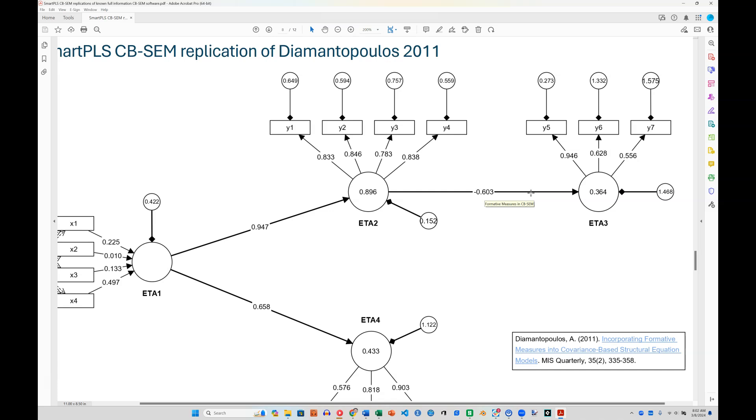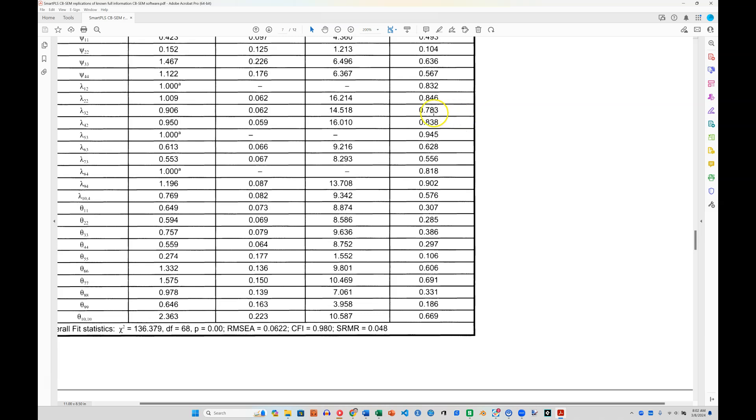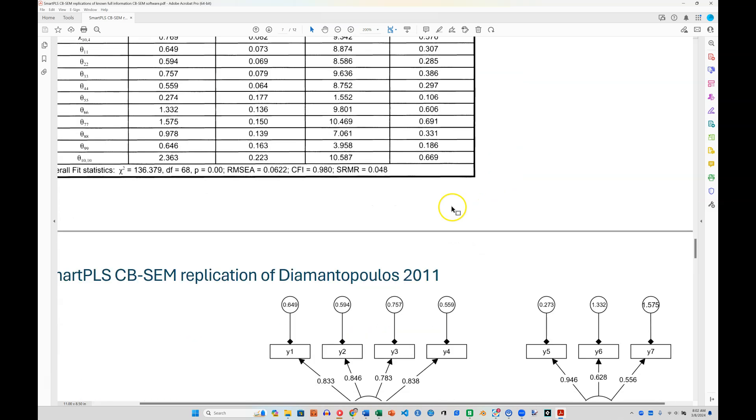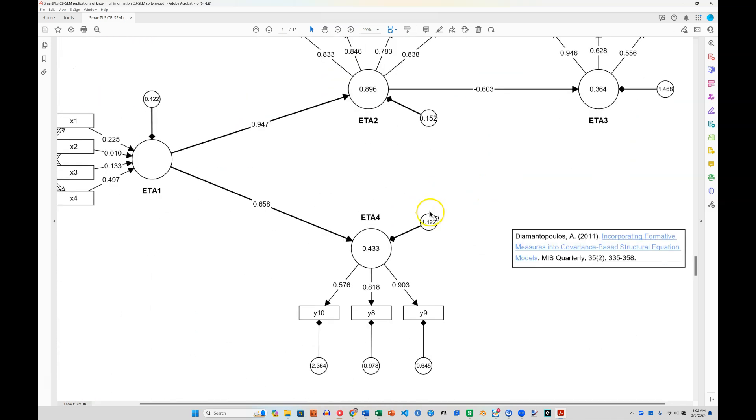We could check another one. Here is Y4, 838. And here it is, lambda 42, 838. So there it is. Very close. So that's LISREL.